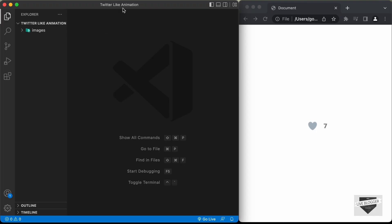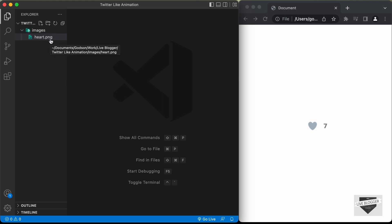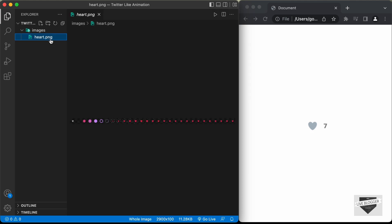Right here, I have created a folder called Twitter Like Animation and I have opened it with VS Code. Here I have a folder called images and in that we have this image. Now the first thing you have to do is create an image like this — it's a PNG image and it contains all the frames of the animation.